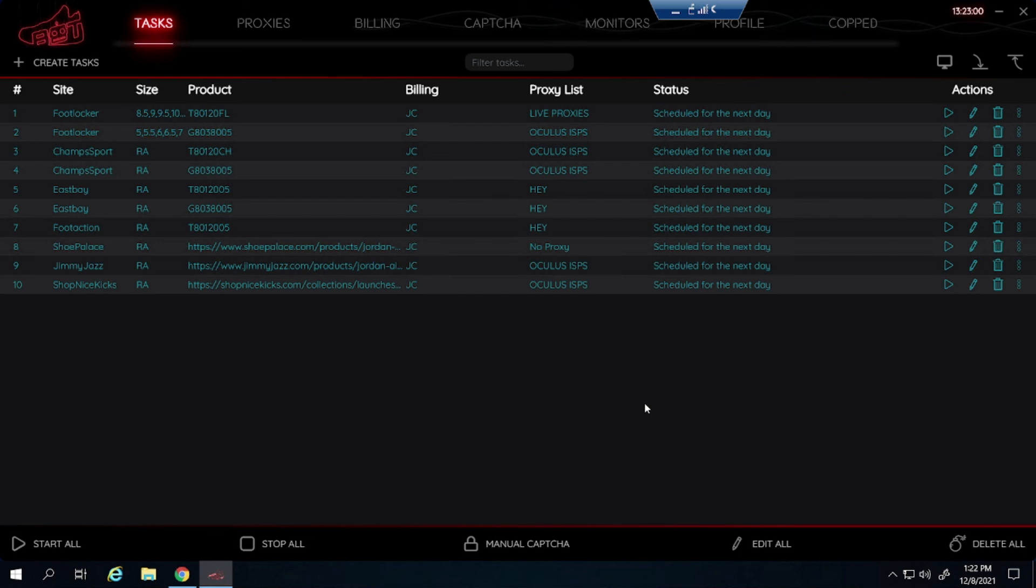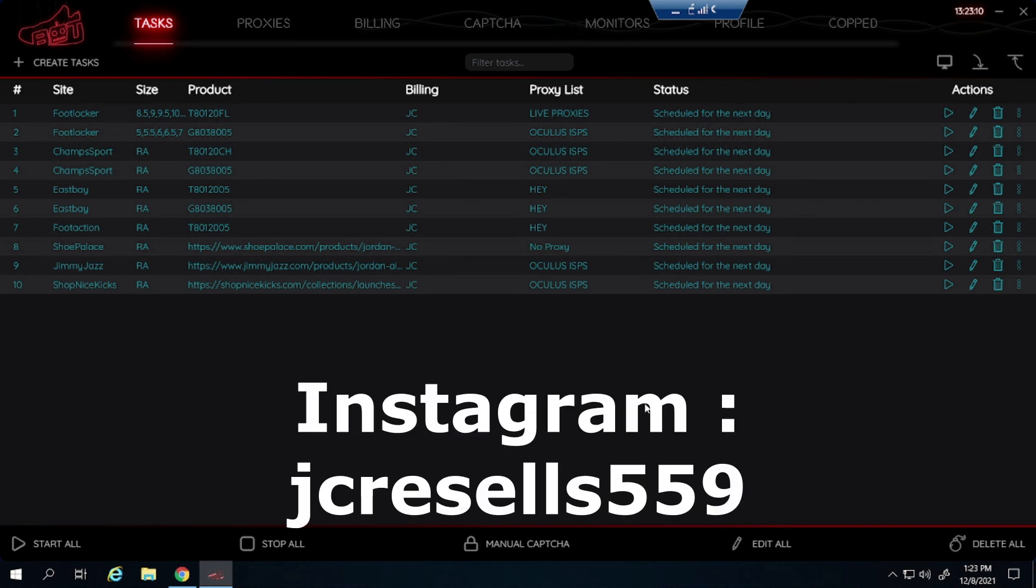That is pretty much it. If you guys have any questions at all, feel free to leave it down in the comment section below. I will try to answer it as soon as I can. Or you can message me on my Instagram at jcresales559. Exact same name as my YouTube name. So just look me up if you have any questions.